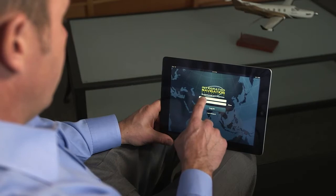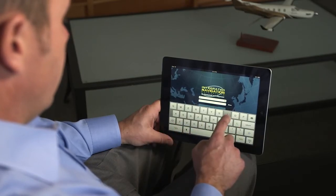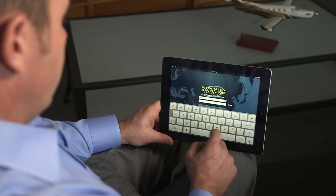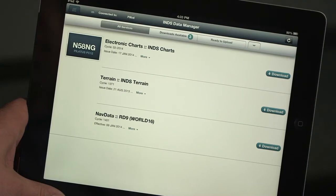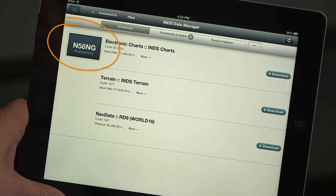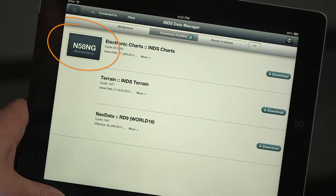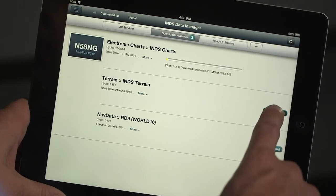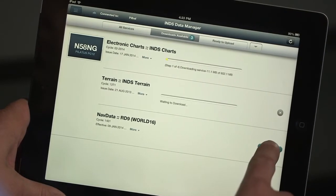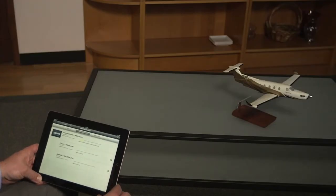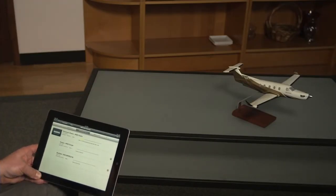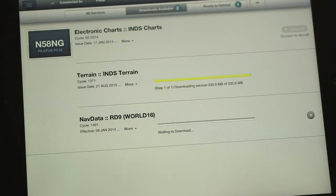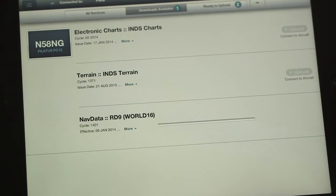To download new databases, make sure the iPad has a Wi-Fi internet connection. Log in to the app using your INDS user ID and password. The app stores database subscription information by tail number and indicates when new databases are available for download. Download any new databases to the iPad. During the download, keep the app running on the iPad and leave it undisturbed until the download is fully complete. As each download completes, the app will automatically sequence to the next download.